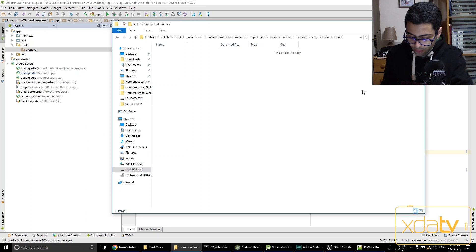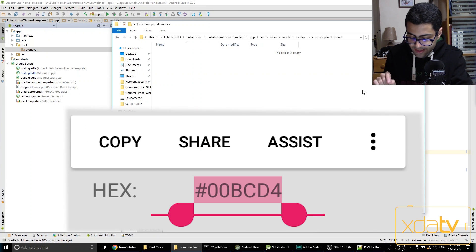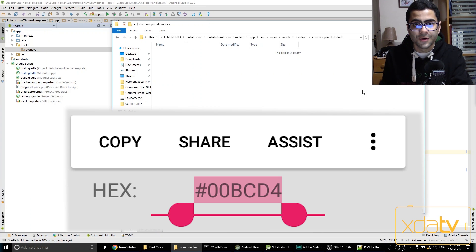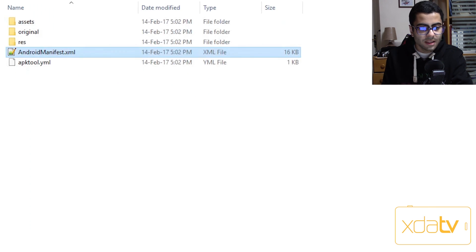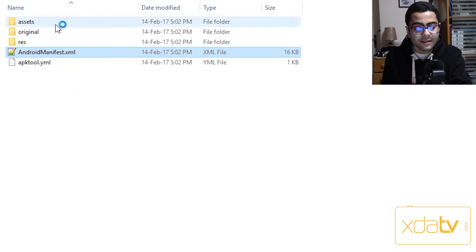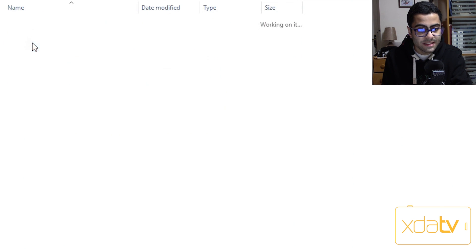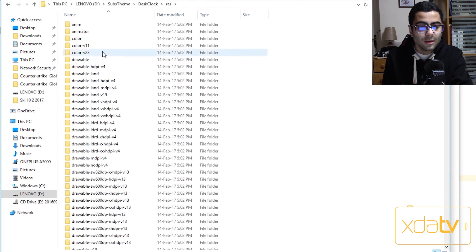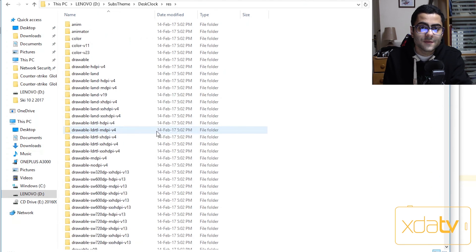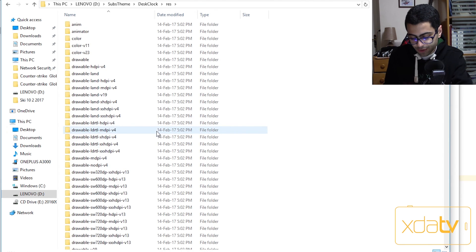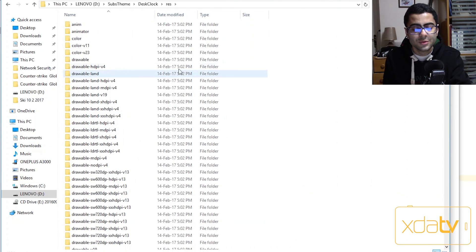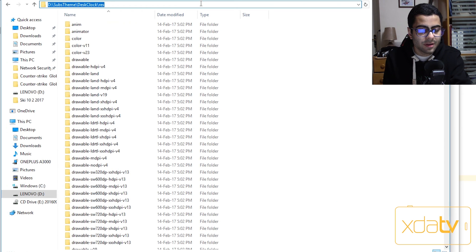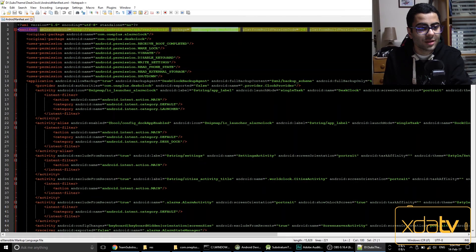And inside that folder we're going to modify a file in it that we're going to see right now. Now we already know the hex code is 00bcd4. This is the hex code that we want to change to something else. Now inside the decompiled app we're going to go into res and then look inside this res folder for 00bcd4.